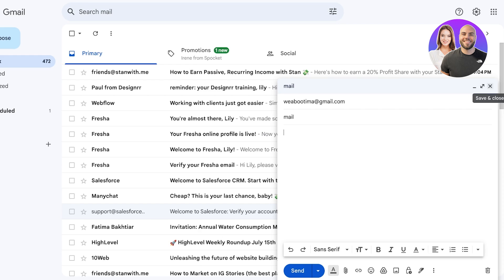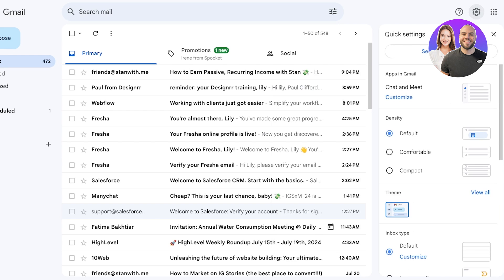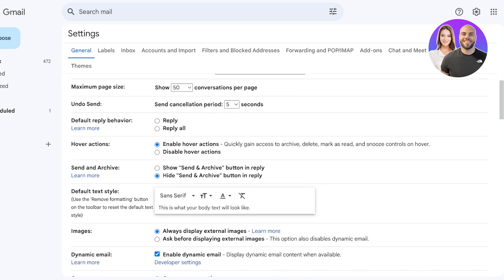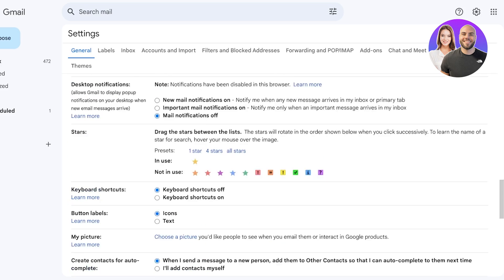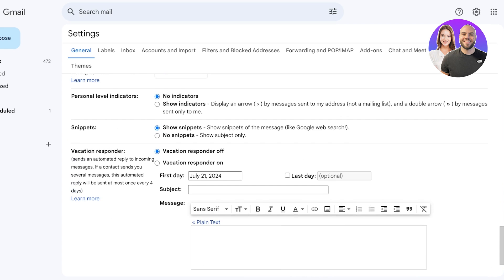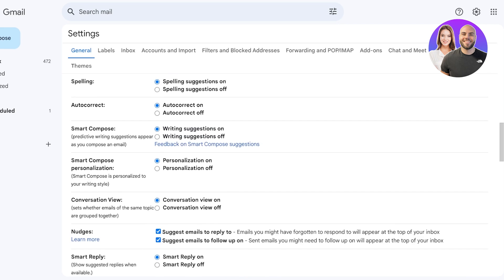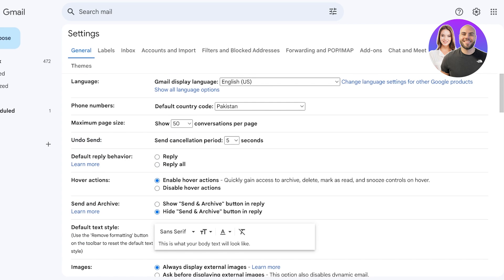If you want a larger or shorter delay period, you can do that in your Gmail settings. Click on the settings icon, then click on See All Settings. Scroll down to find the undo settings — it's right at the top of general settings. By default five seconds is selected. You can convert this to 10, 20, or even 30 seconds if you want a larger delay, allowing you to ensure no mistakes are made from your Gmail account.